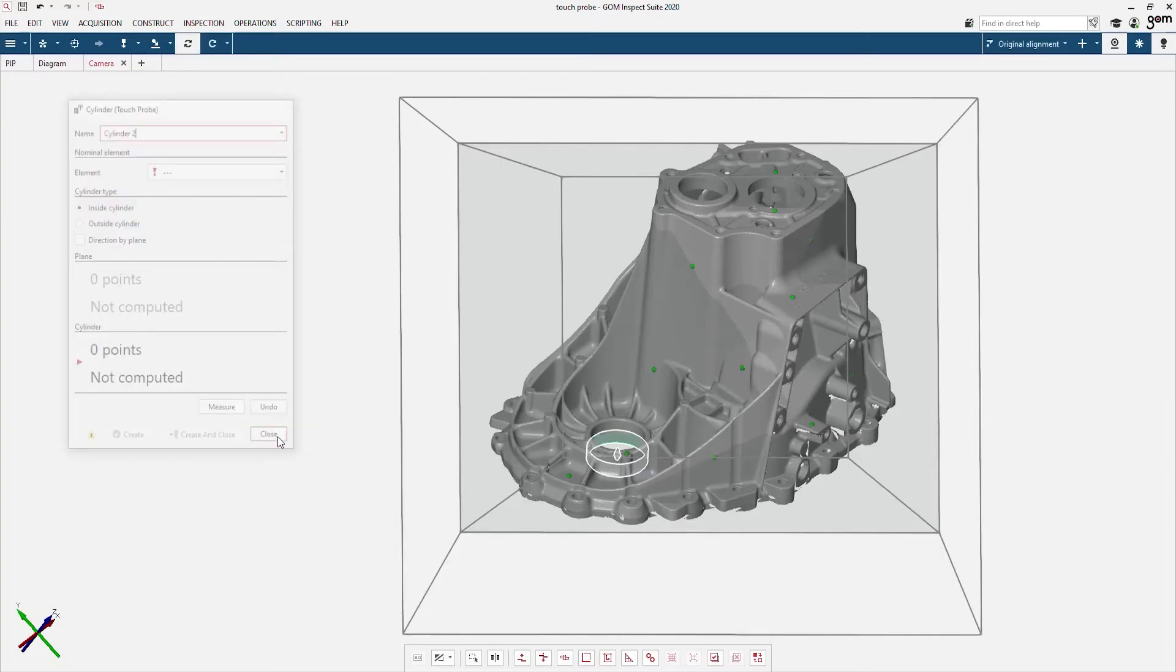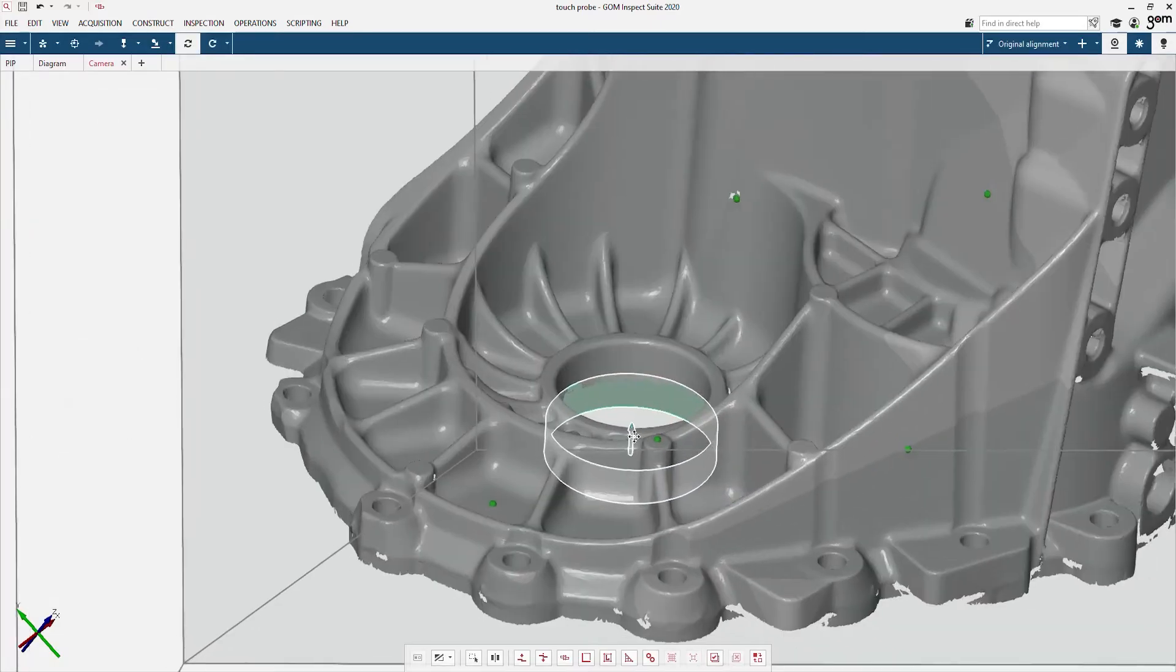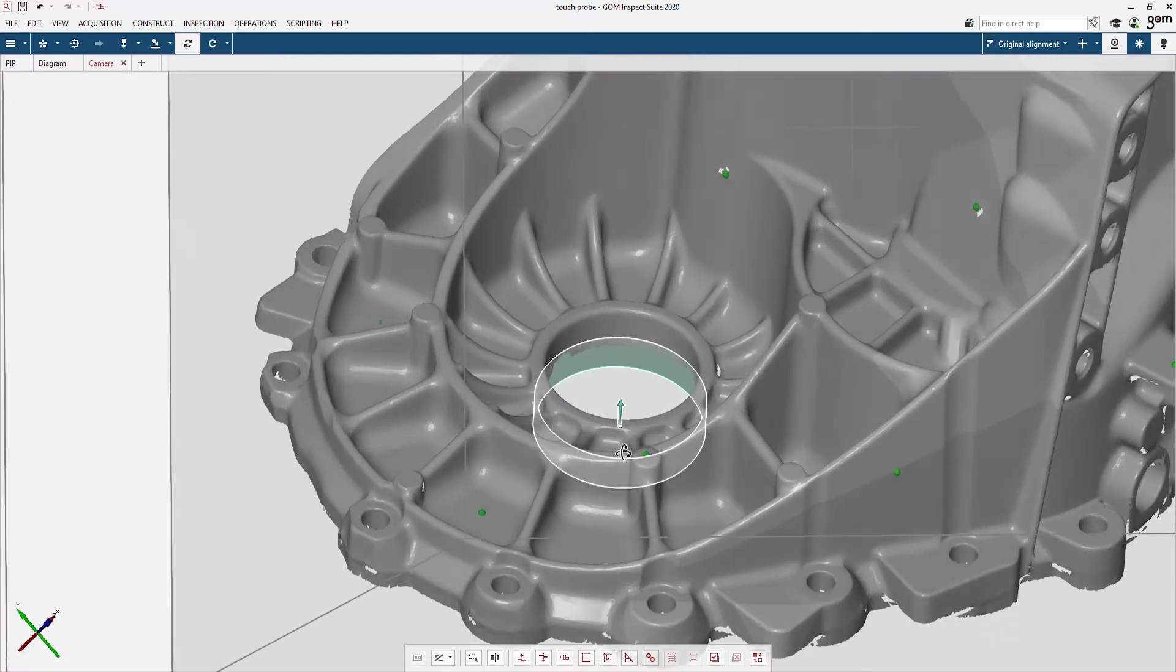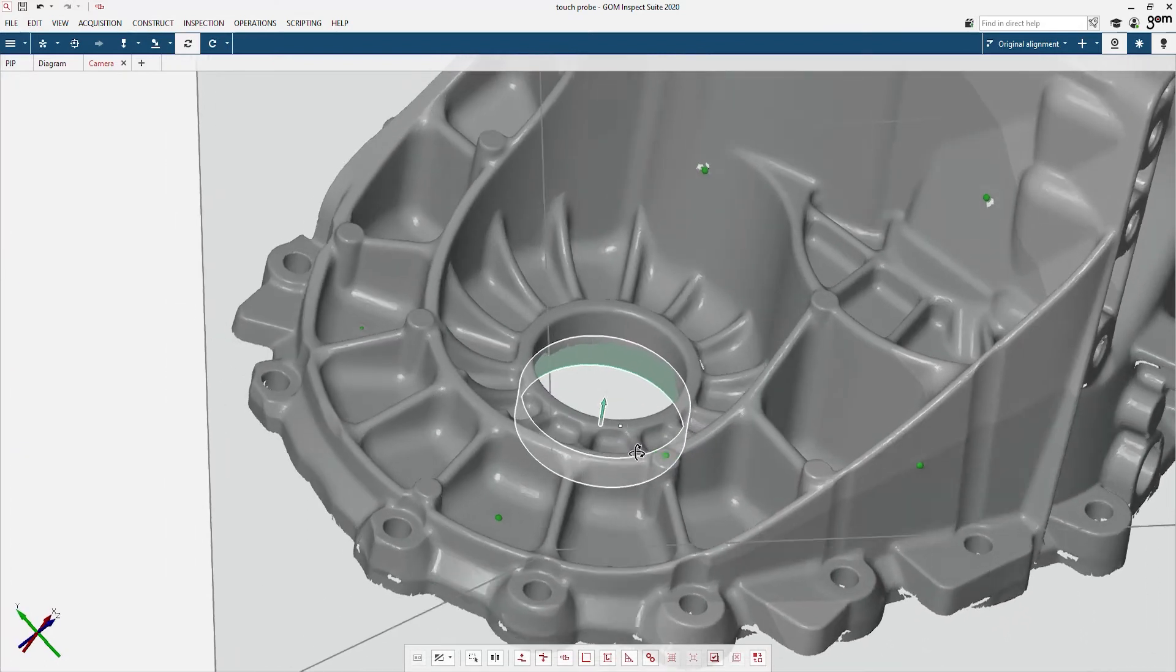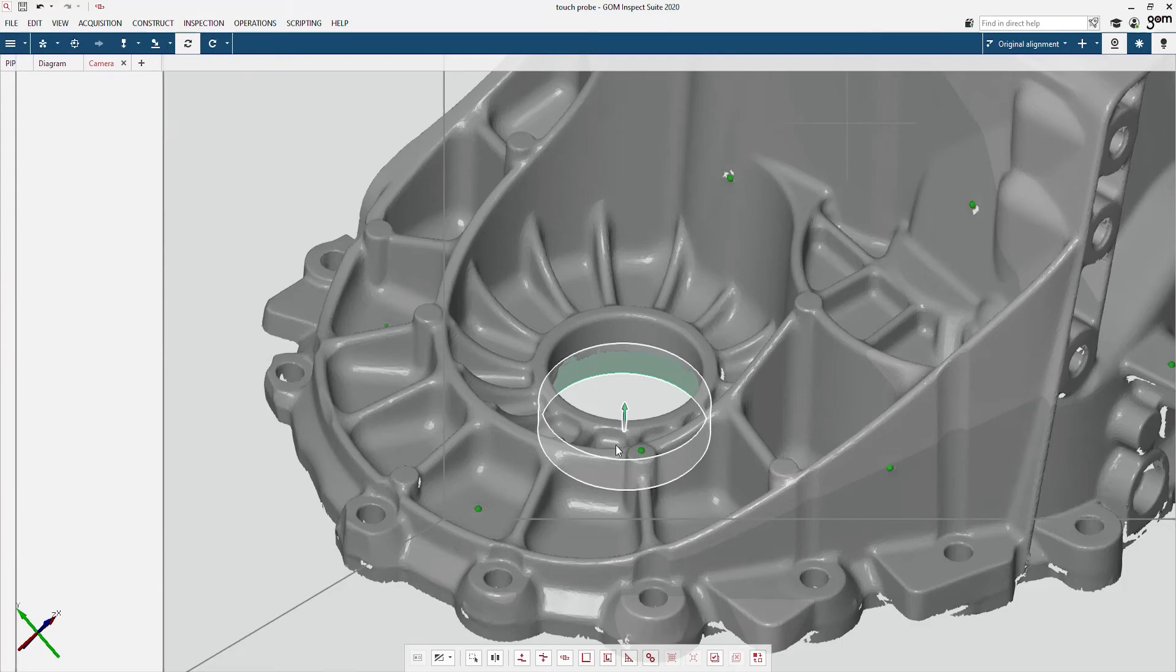When enough points are measured, our cylinder appears in the software. You can see here that I have no scan data, but the cylinder is actually measured. This is thanks to our touch probe.